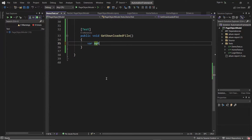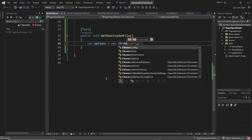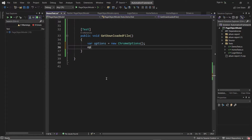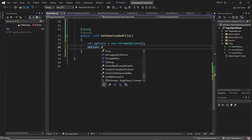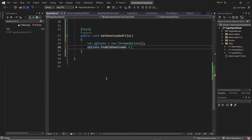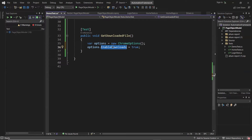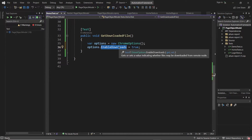First of all, I'm going to create the Chrome options, as I want to run my test on Chrome browser. Using the options variable, we need to set the `enableDownloads` property as true. When we set this flag to true, it means that the file can be downloaded from a remote node to the local machine where the code is running. If this flag is off, we won't be able to download the file from the remote machine.